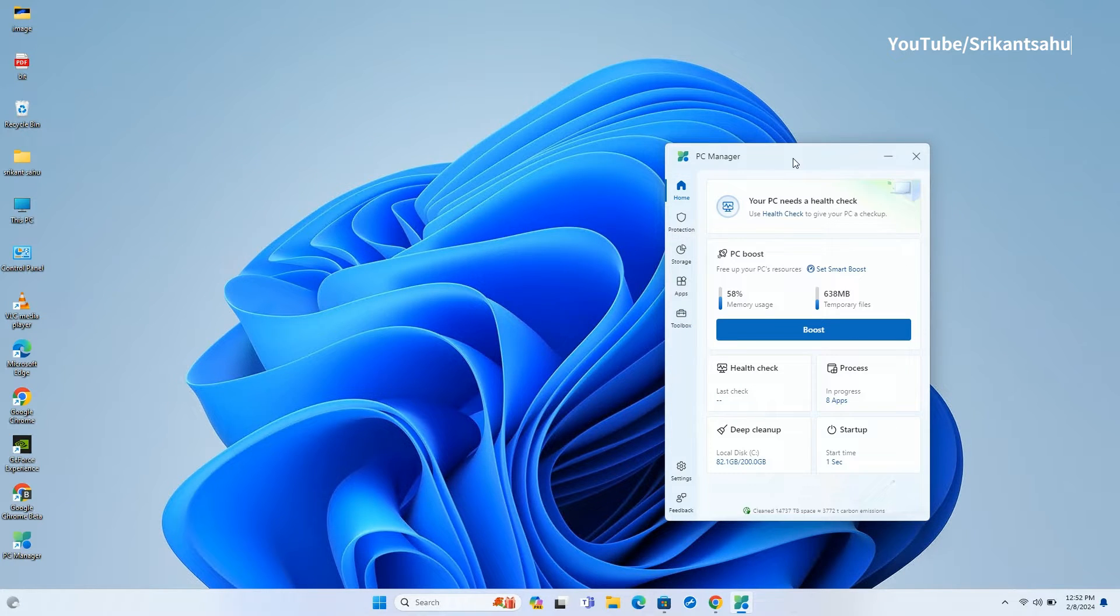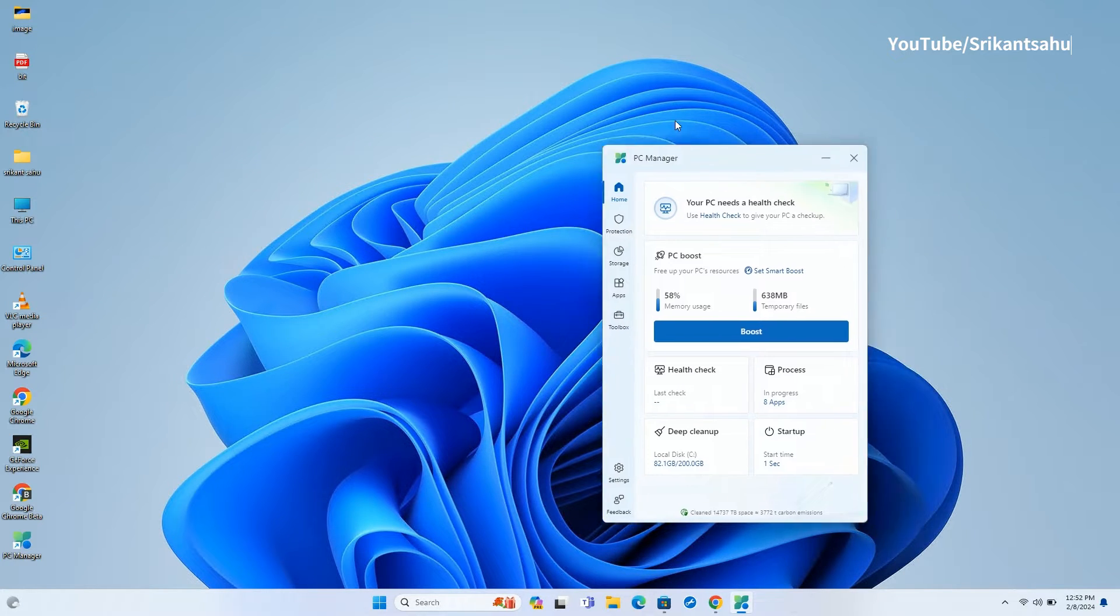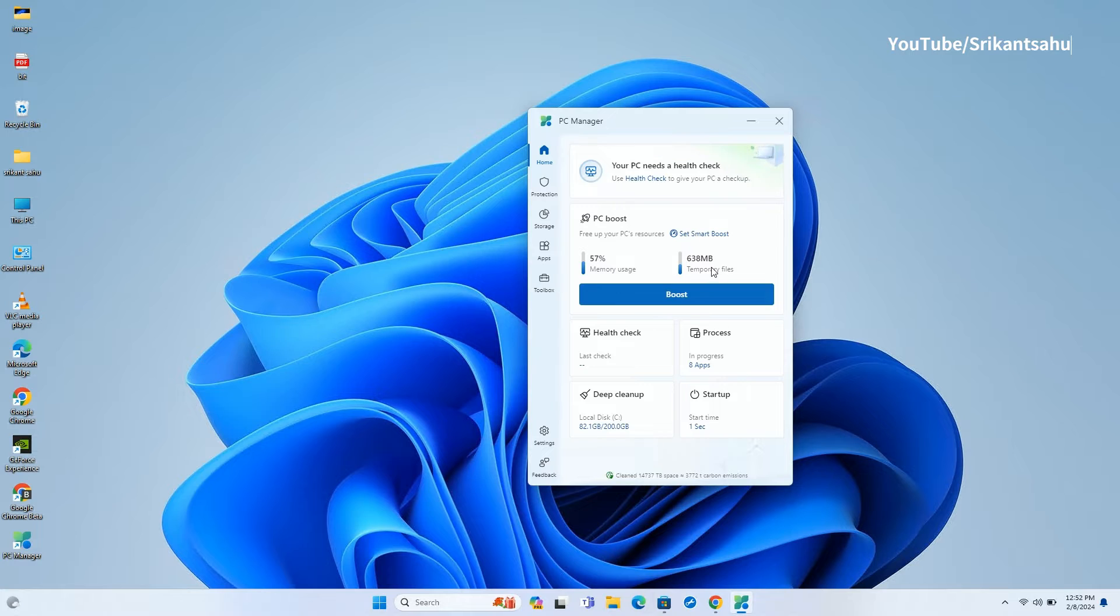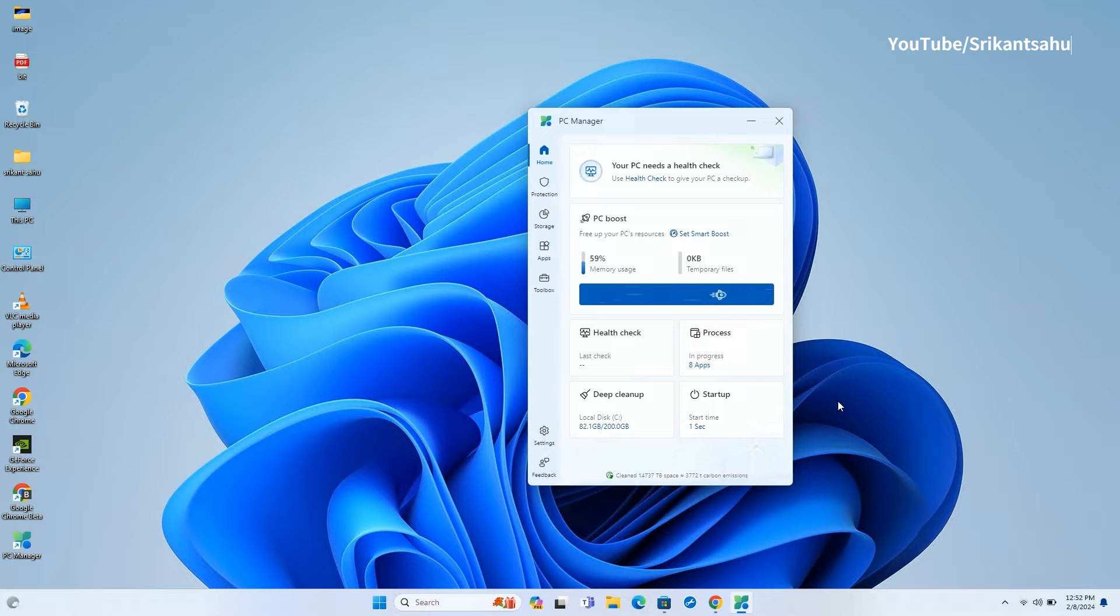Let's start with Home. Here you will get an option to quickly boost PC performance, as it closes unnecessary processes and deletes the temporary files on your PC.